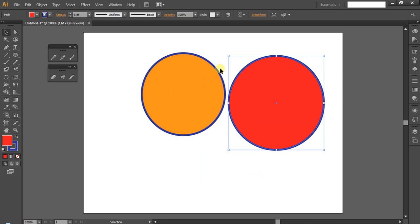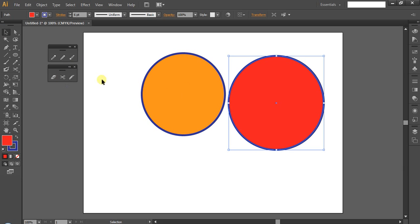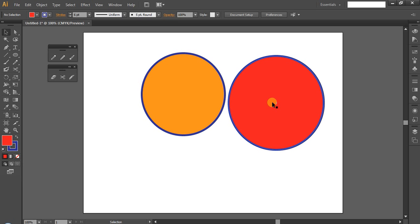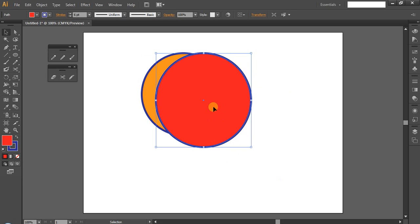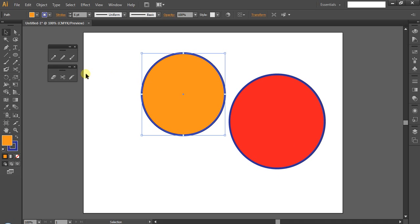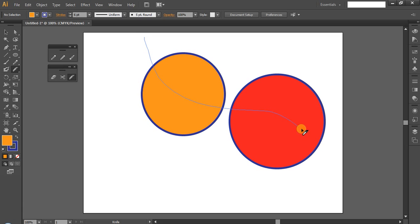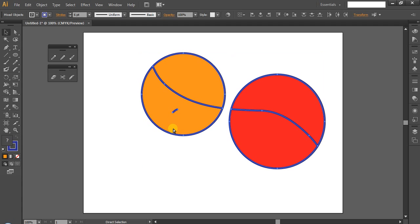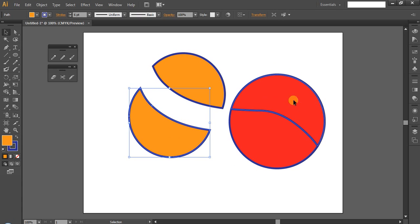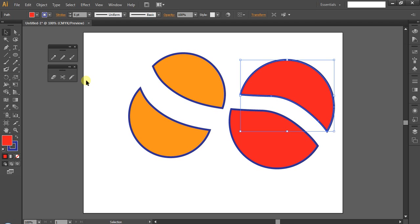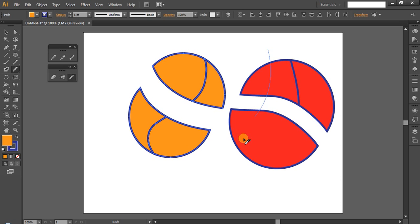With the scissor tool you can only select one object at a time, but now we have two objects. With the knife tool, you can select two objects and cut both. Just pick the knife tool and cross over the object. You can select the knife tool, click and drag, and it cuts the exact material.